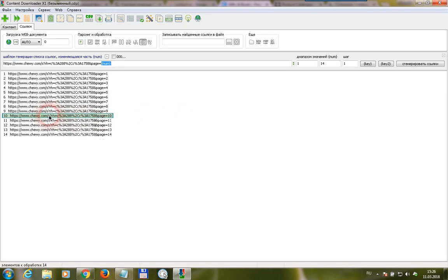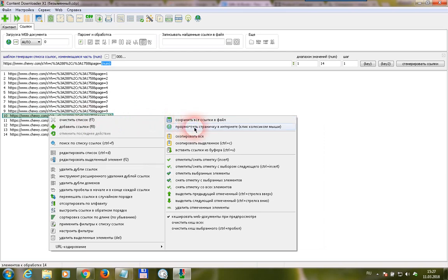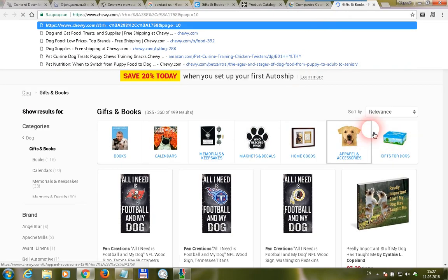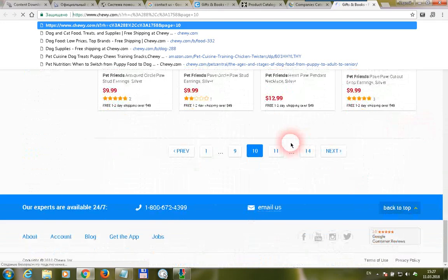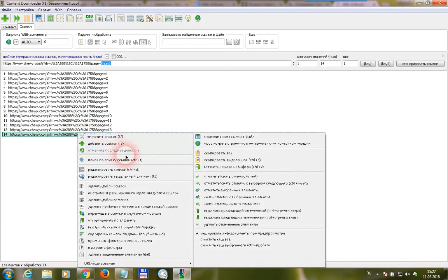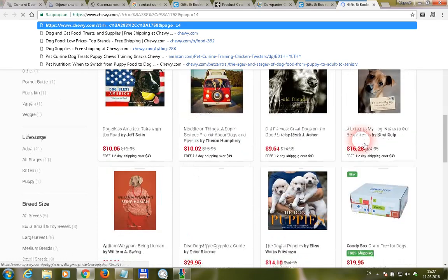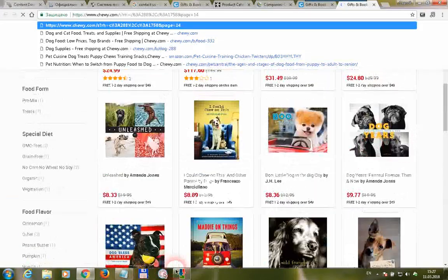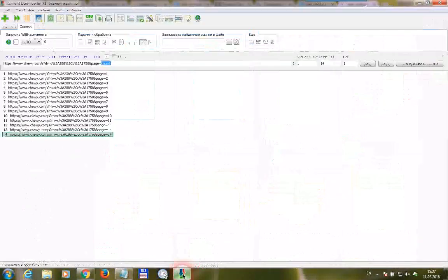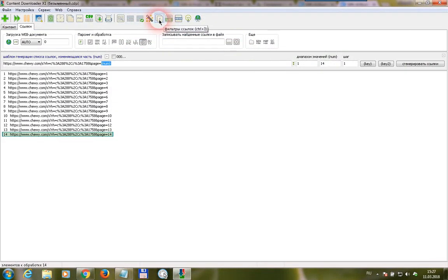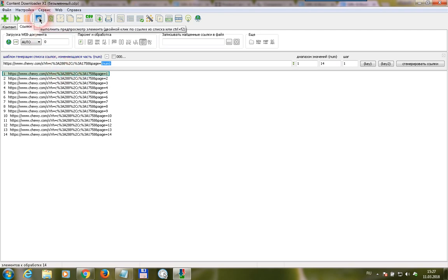We make right-click and check these out in the web browser. Okay, we got page 10 and page 14. Then we have to tune the URL filters. If we start the preview procedure from the first link using this button...